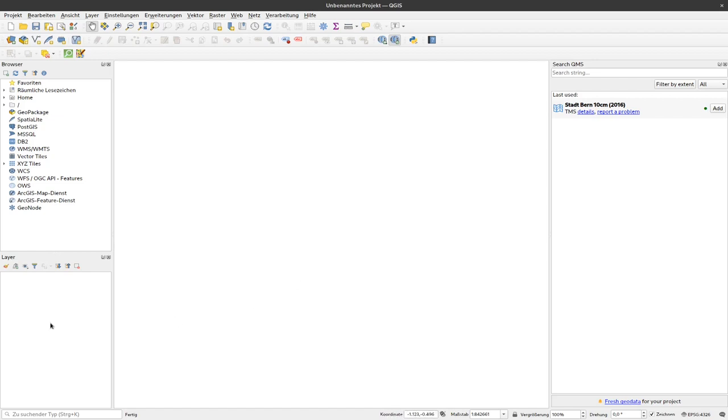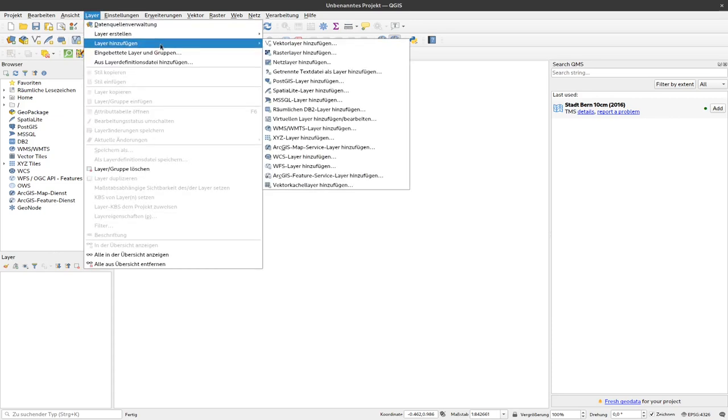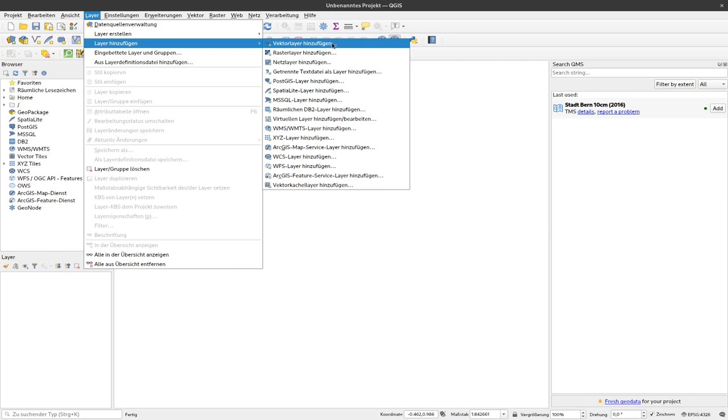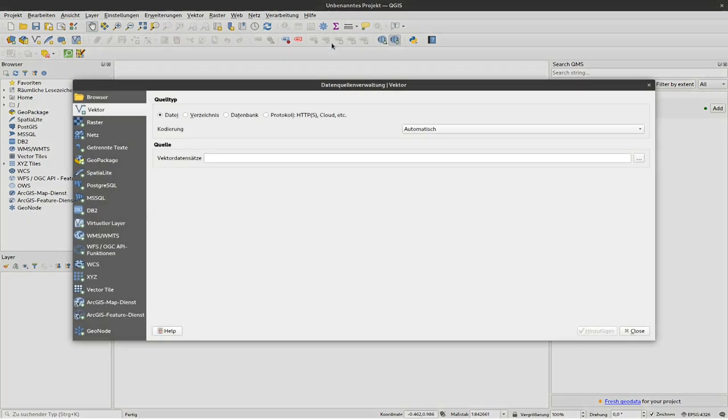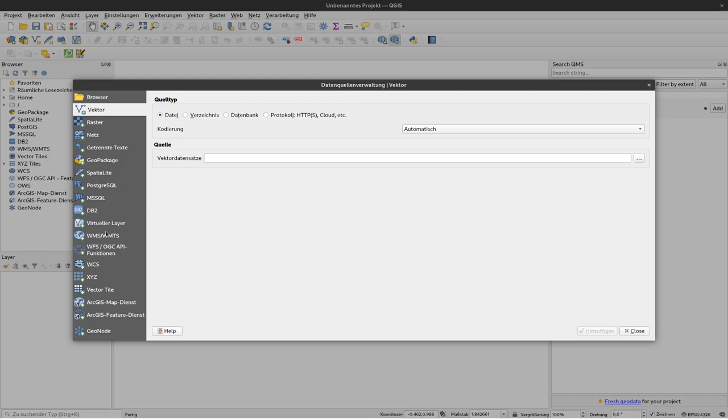Okay, as I said we want to import two layers: one vector layer and one raster layer. I will start with the vector layer. To import it we need to open up the menu here, the layer menu. There is the point layer hinzufügen or add layer and here is add vector layer or vector layer hinzufügen. When I click that I get to this view of data source management and you can see here on the left there are different options.